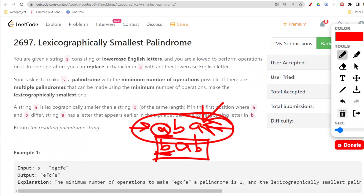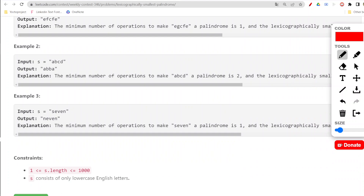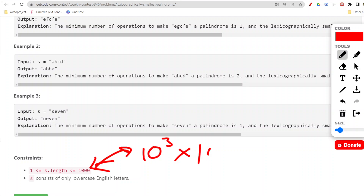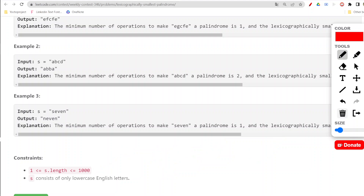Now let us check the constraints. The string s can be up to 1000 characters, which is 10 to the power of 3. An O(n²) solution — 10 to the power of 6 — would give TLE. An O(n log n) solution would work fine, and O(n) would certainly work. Also, the string contains only lowercase English letters, so we don't need to handle capital letters.